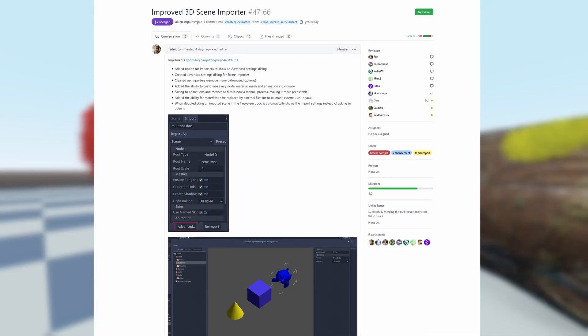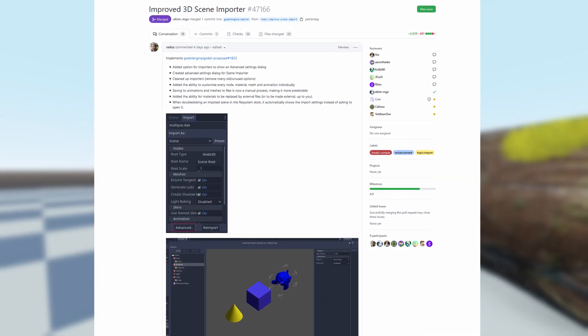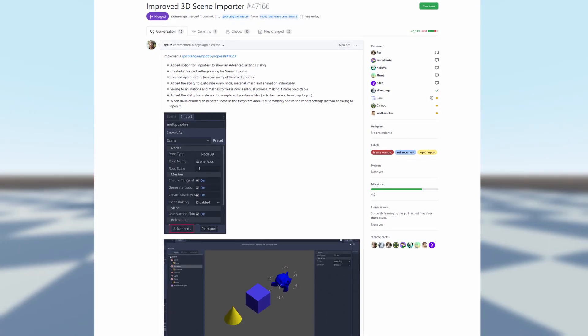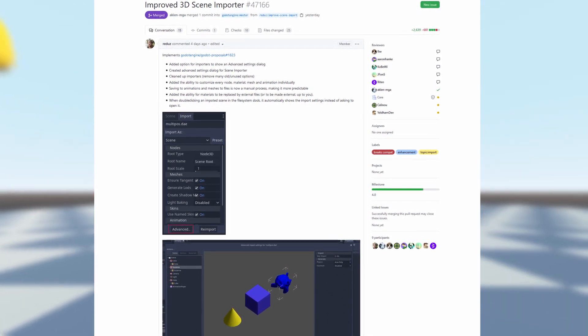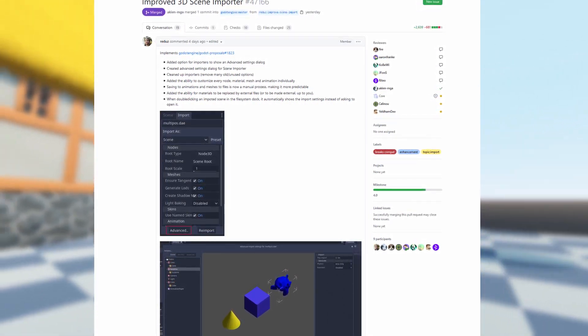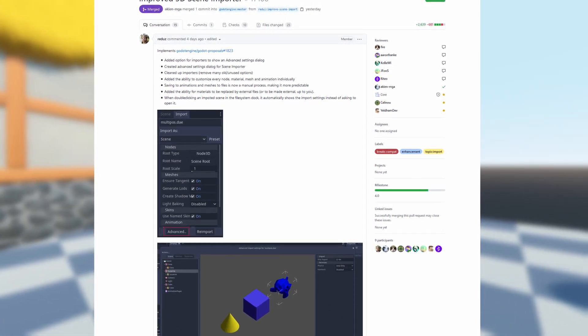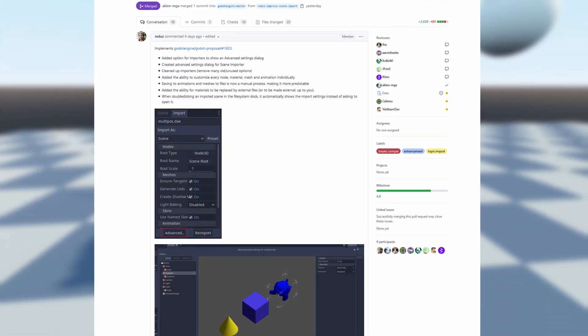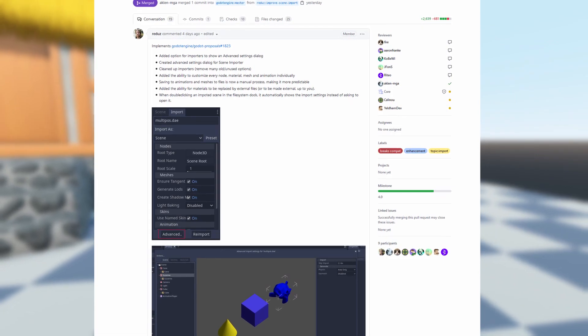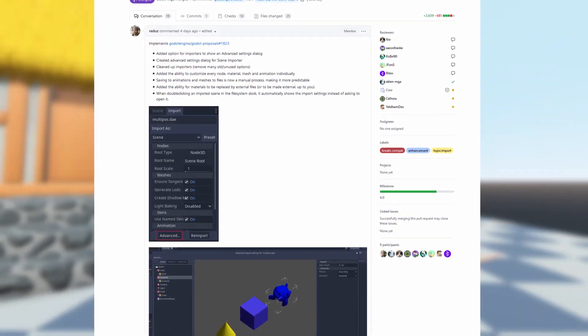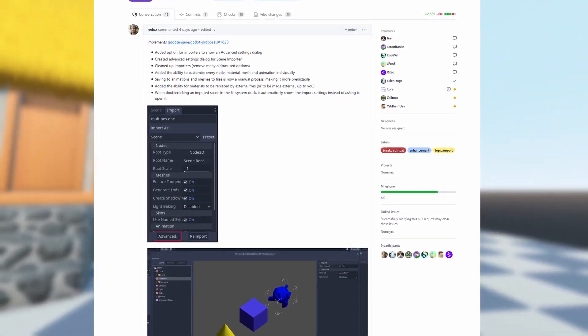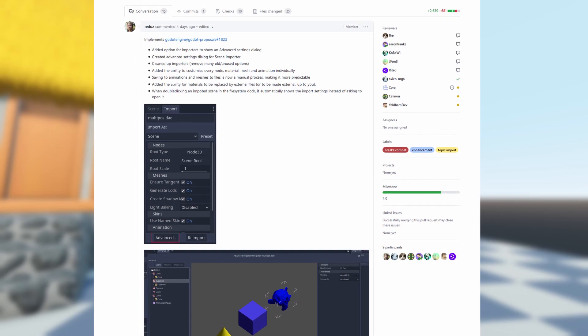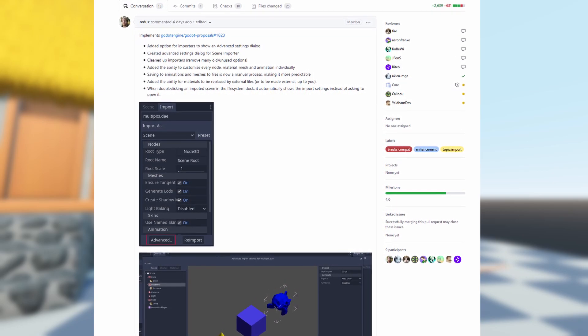A new proposal has appeared on Godot's GitHub. Redoze has created an improved 3D scene importer. The new 3D scene importer has advanced options, including the option to customize every node, material, mesh, and animation individually. They also added the ability to replace materials from an external file, which is a very welcome change. This improved 3D scene importer is milestone for Godot 4.0.